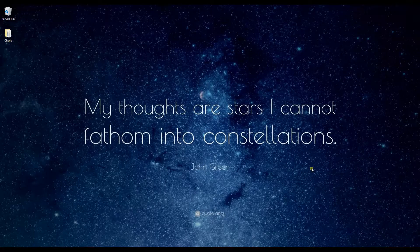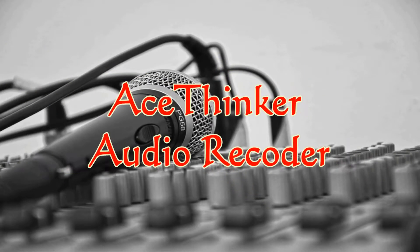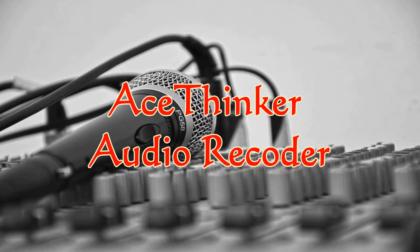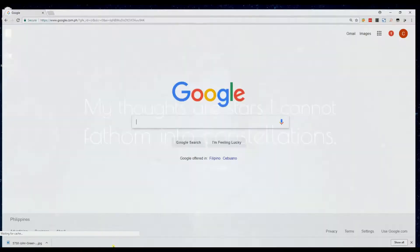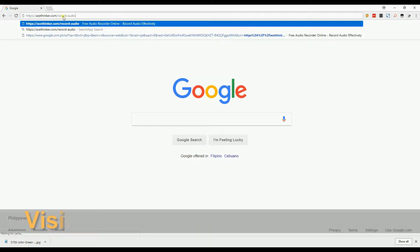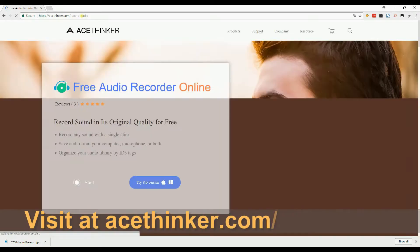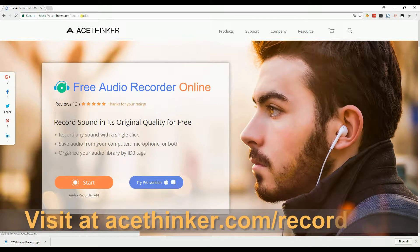So here are the top recorders that you can use. First on the list is the AceTinker audio recorder. You can get this app at acetinker.com/record-audio. This app lets you record both system audio and microphone.